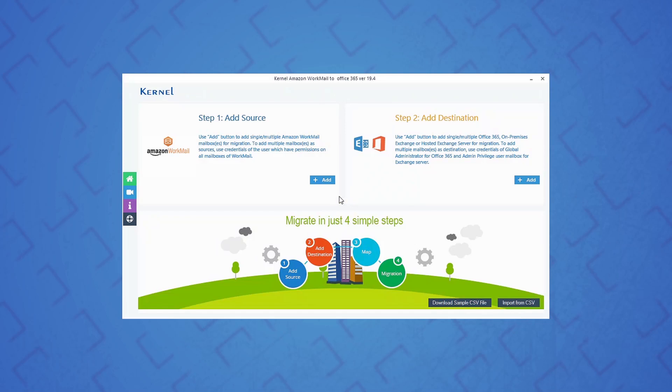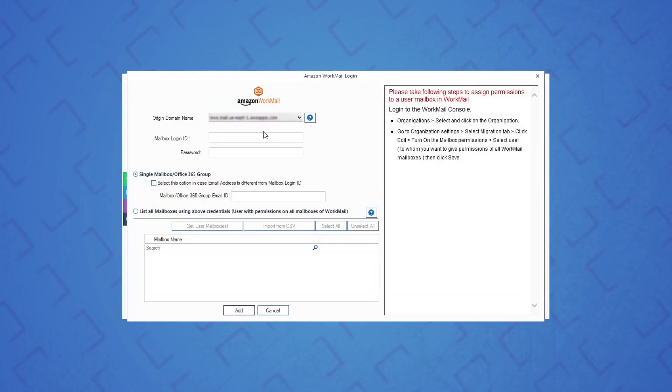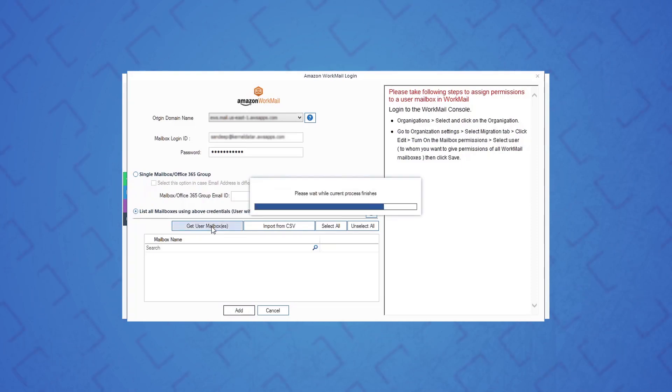To add Amazon WorkMail account manually, select the domain name, provide the credentials for WorkMail account, and select the option 'list all mailboxes using above credentials,' and then click get user mailboxes.